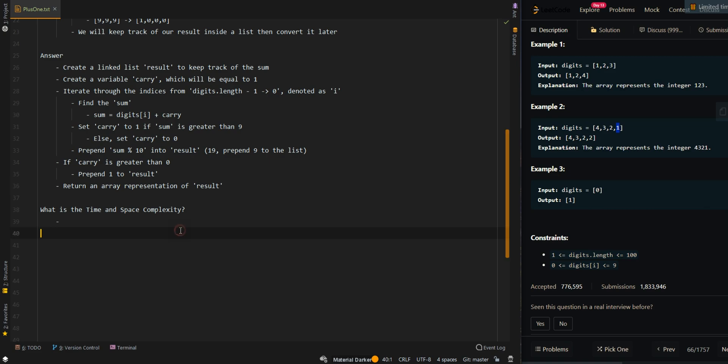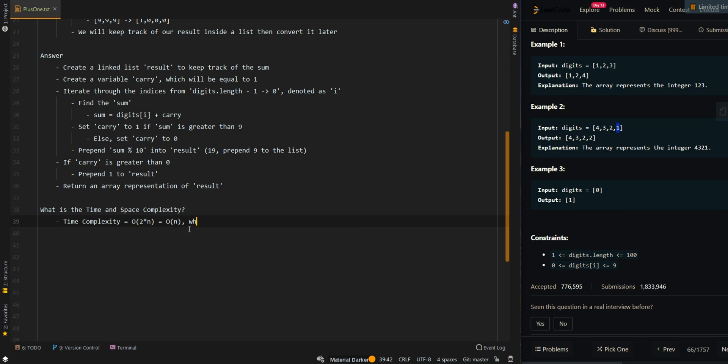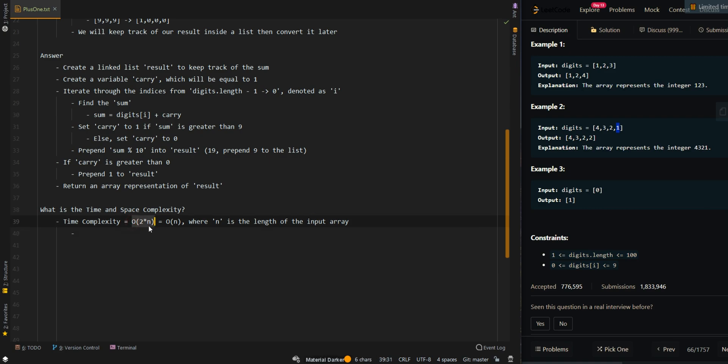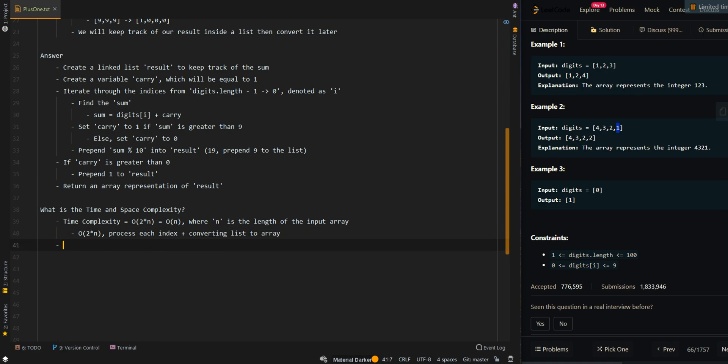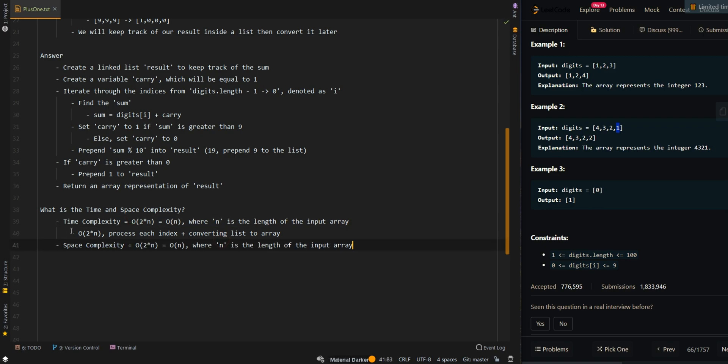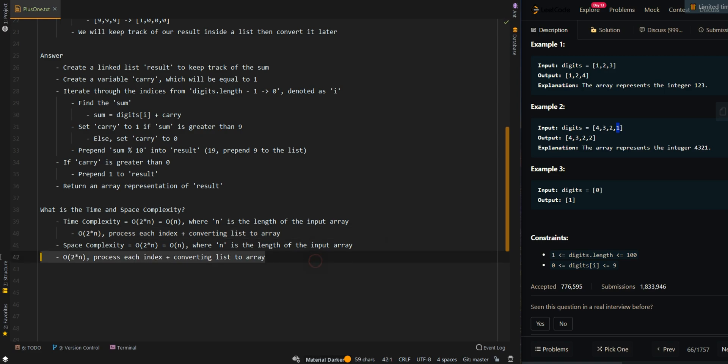So now let's go over time and space complexity. The time complexity is O of n, where n is the length of the input array. We process each index plus converting list to array. Now space complexity is also O of 2n, and that's because of the result list and the result array.